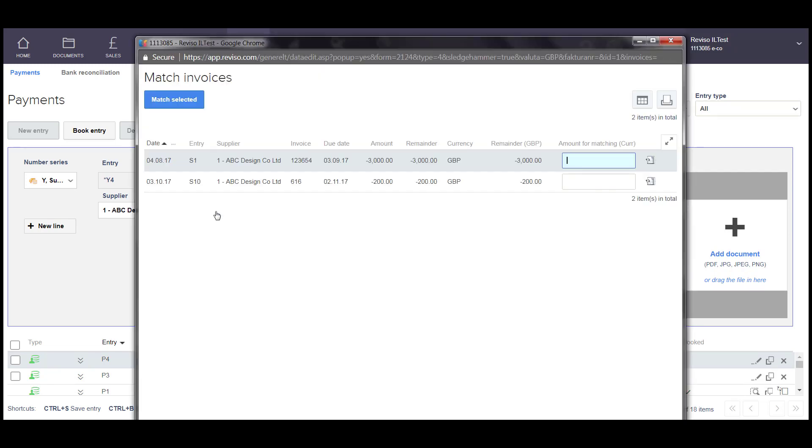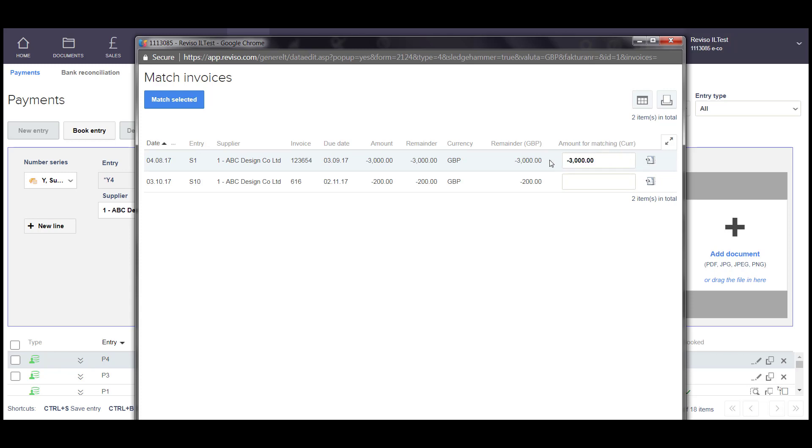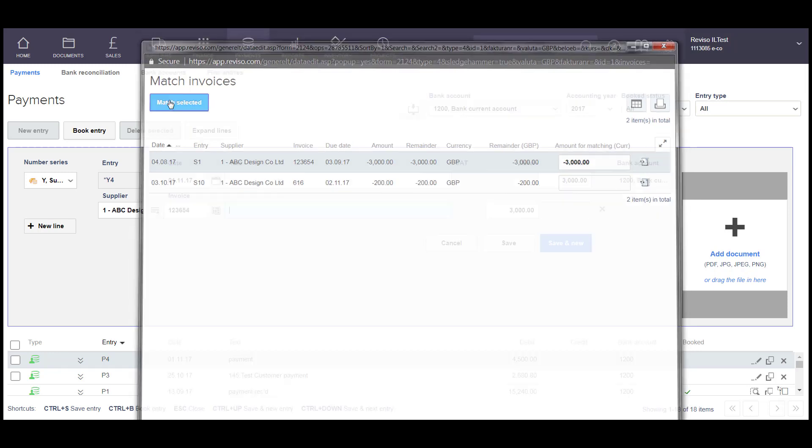Then you can select the invoice that you're going to pay, and you can click on this icon here, Match with full amount, that will automatically pop the amount into the box here and select Match selected.